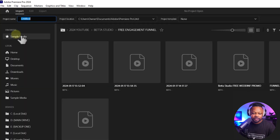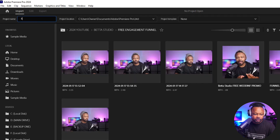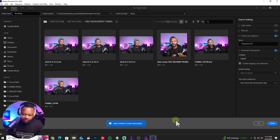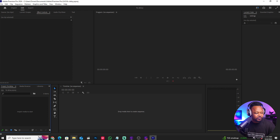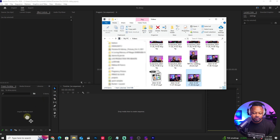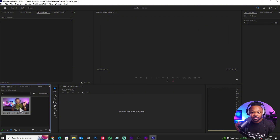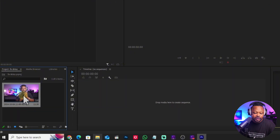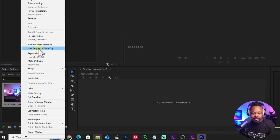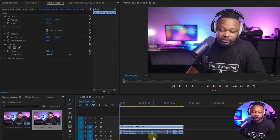I'm going to open Premiere Pro, create a new project — call it whatever you want, let's say 'fix a delay' — and save it anywhere you want. Now we have Adobe Premiere Pro open. I'm going to drag and drop the clip into Premiere Pro. I don't have to worry about the frame rate manually because I'll use the frame rate that the clip already has.